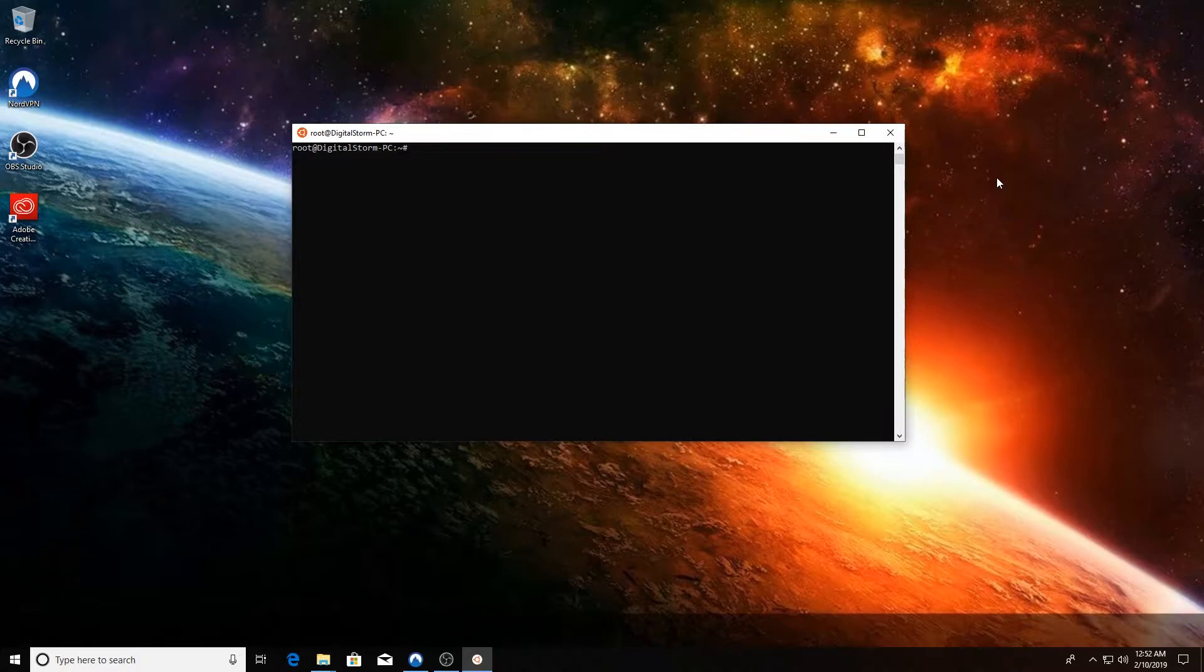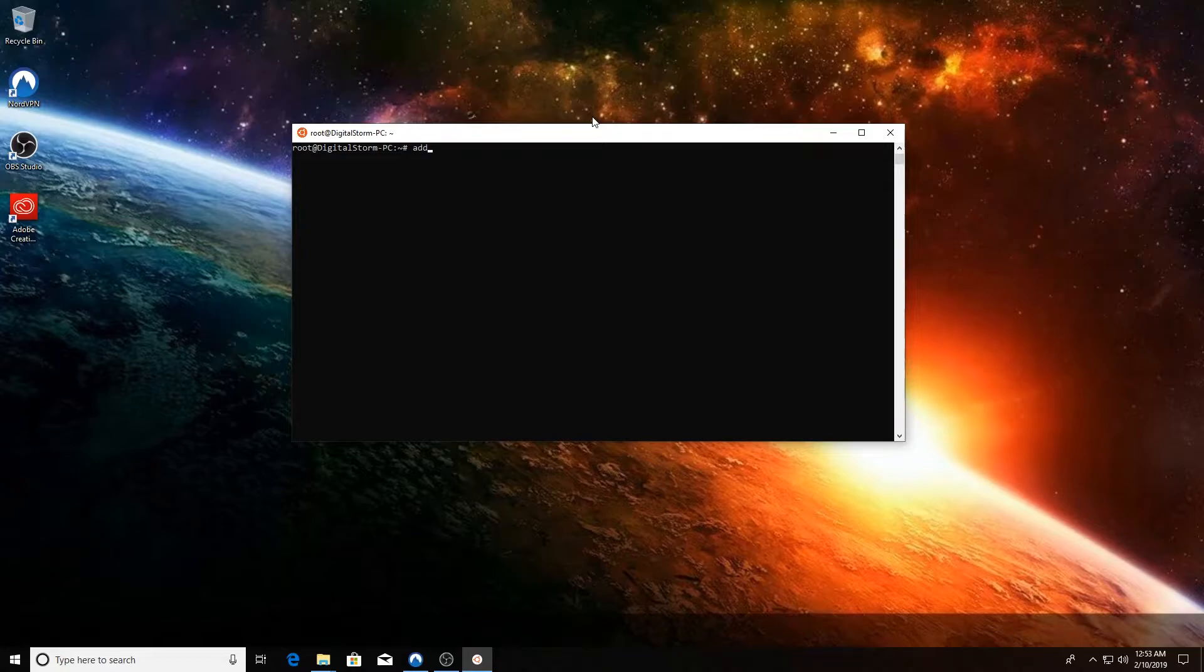So without further ado, let's go ahead and jump in. As you can see, we're logged in as the root user. You simply, for Ubuntu, just type 'adduser' and the name of the user you want to add.